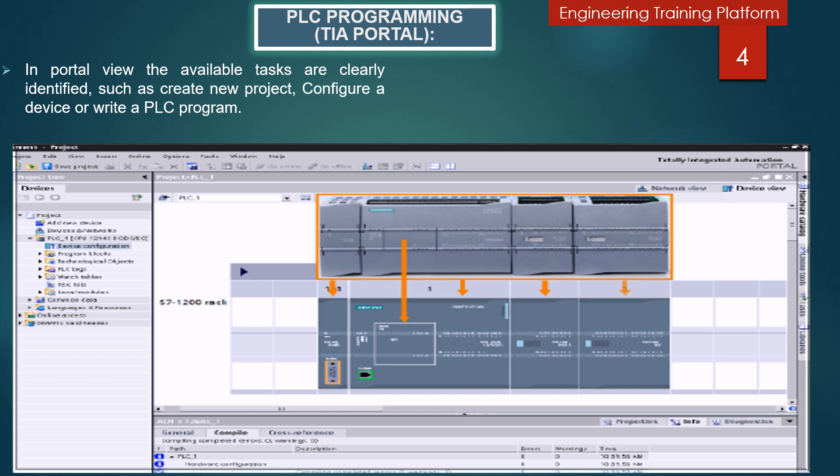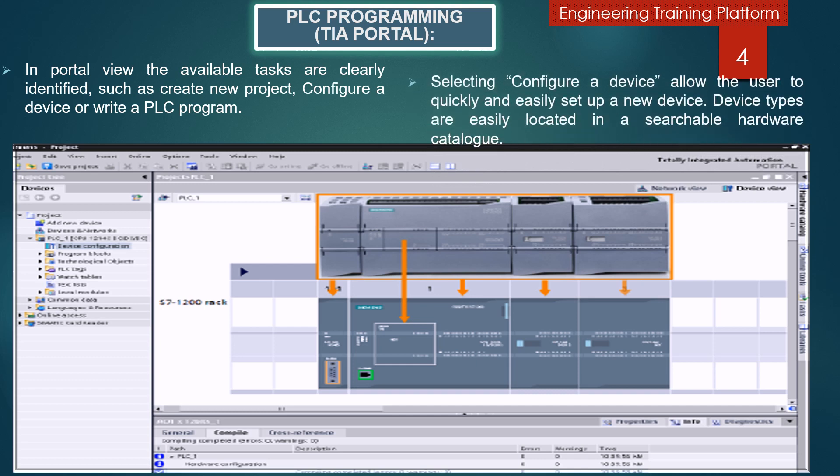In portal view, the available tasks are clearly identified, such as create a new project, configure a device, or write a PLC program. Selecting configure a device allows the user to quickly and easily set up a new device. Device types are easily located in a searchable hardware catalog. Configuration and networking for the entire project are performed in device and network views, which display graphical representations of devices.